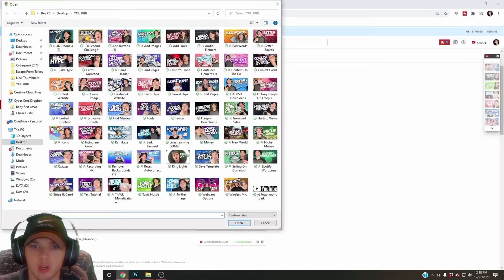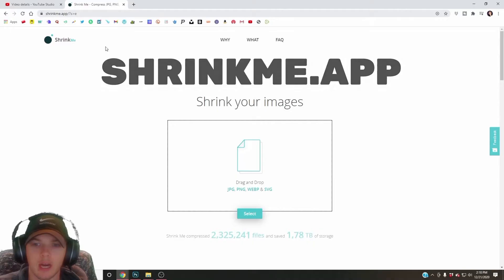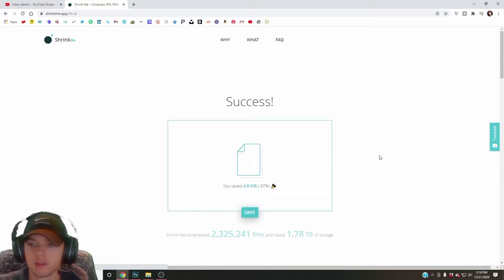So if I go to shrinkme.app and select that image I just created, it takes a couple seconds and then it's good to go. You saved 4.9 megabytes, 97%. I hit save.